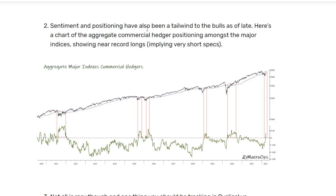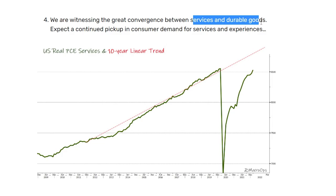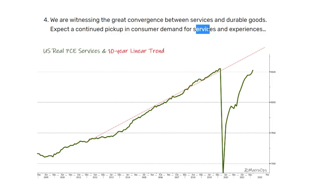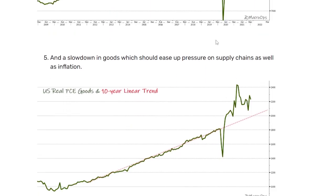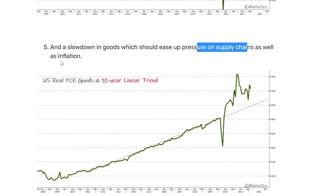Sentiment and positioning have been a tailwind to the bulls as of late. The chart right here shows aggregate commercial hedger positioning, which is near record longs, meaning the specs are very short. So there's a lot of gunpowder for those shorts to reverse their position. We're also seeing a great convergence between services and durable goods — consumer demand for services and experiences is going up while there's a slowdown in demand for goods, which should help ease pressure on supply chains as well as inflation.